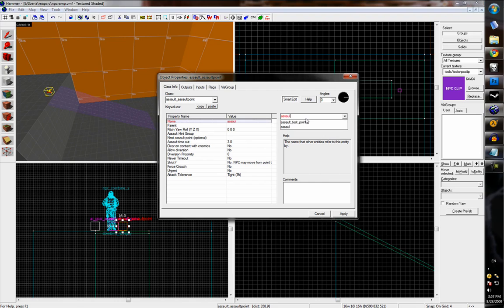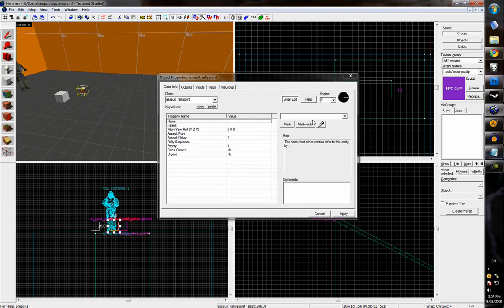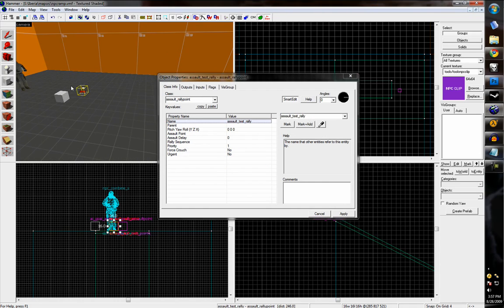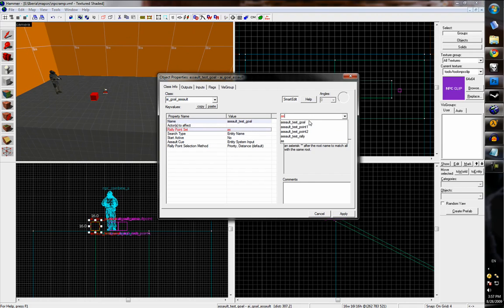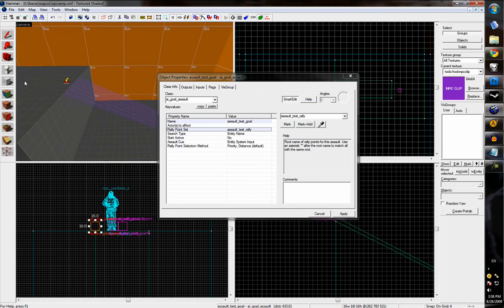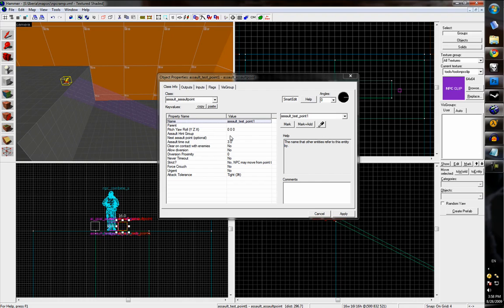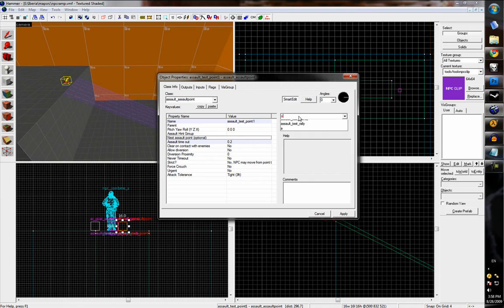And the rally point assault test rally, and then assault test goal. So we'll link these together and we'll set this delay to 0.2 so the guy doesn't stand there for three seconds before moving on.